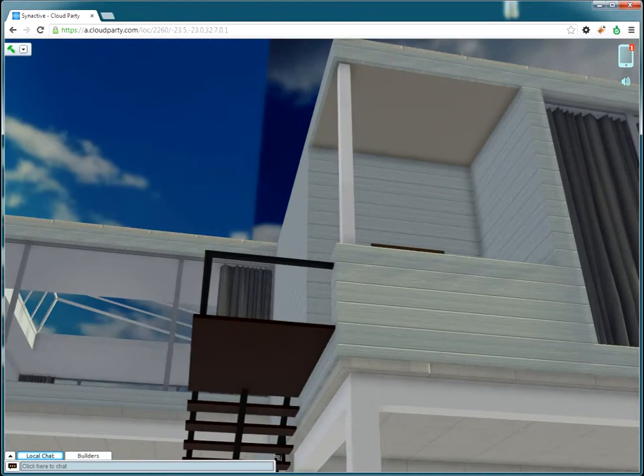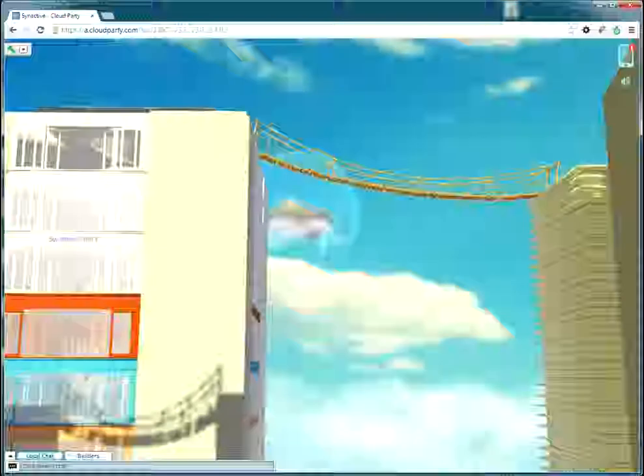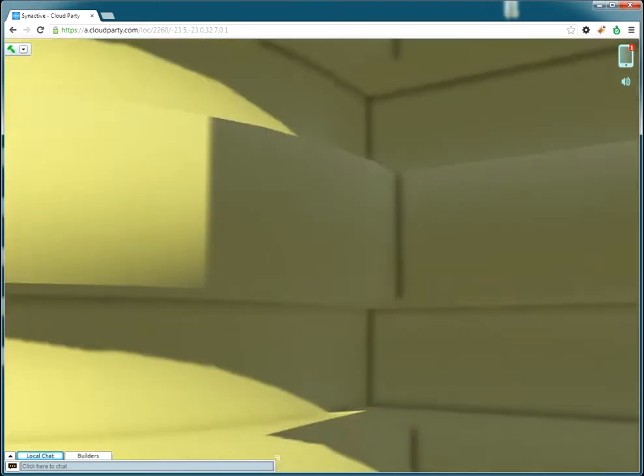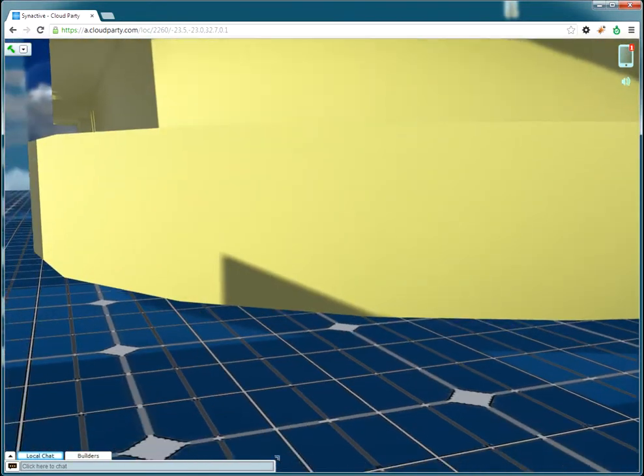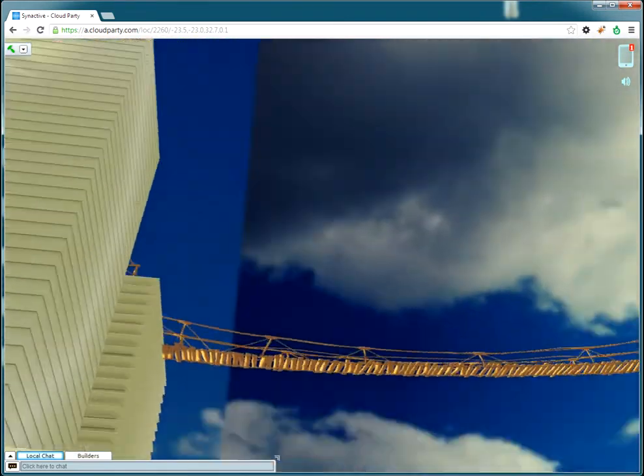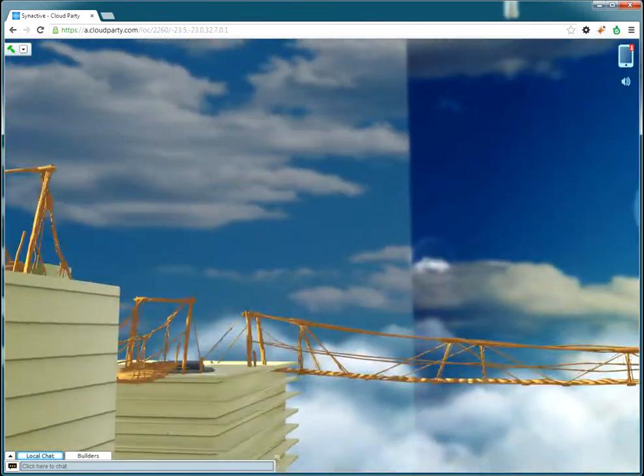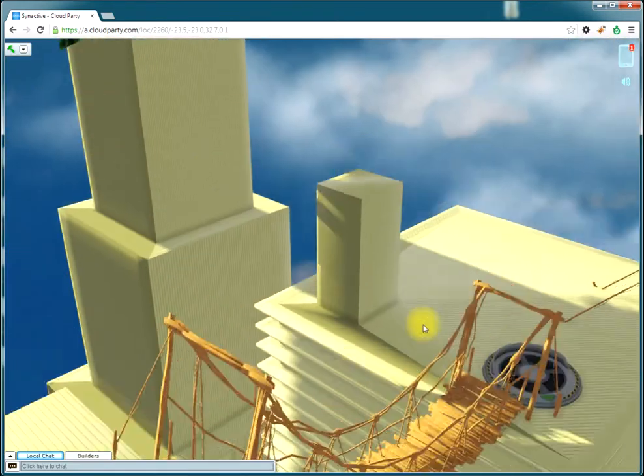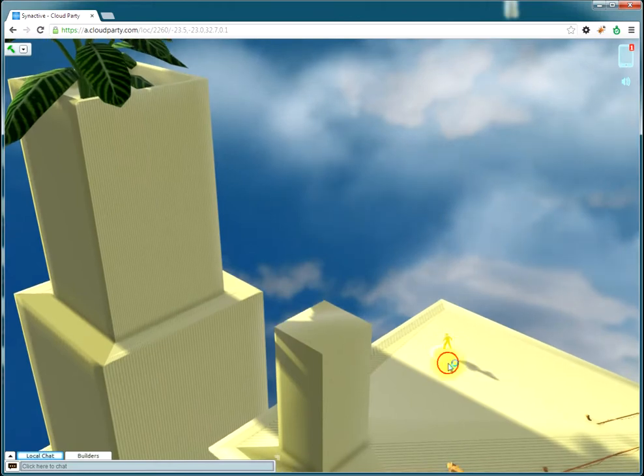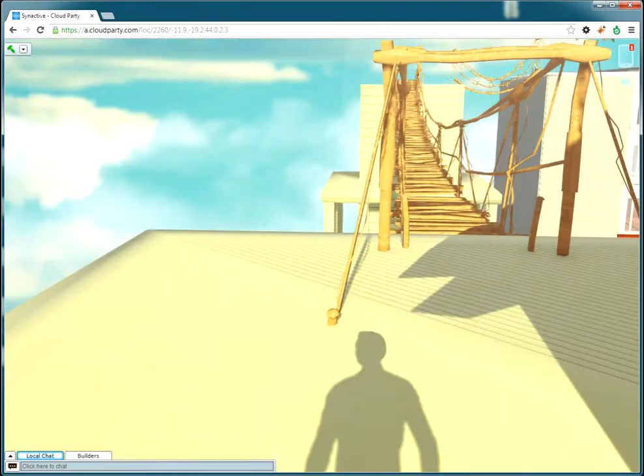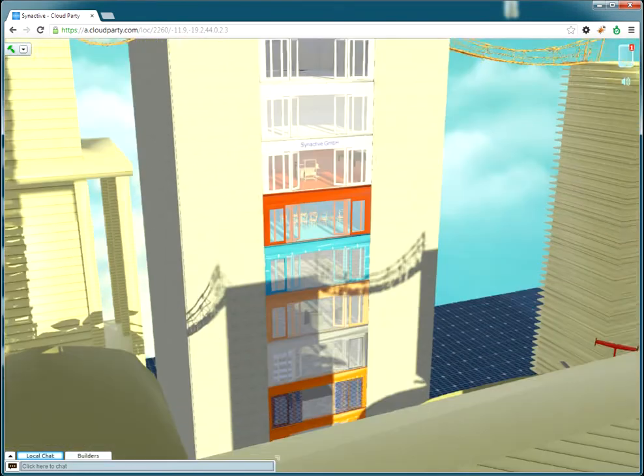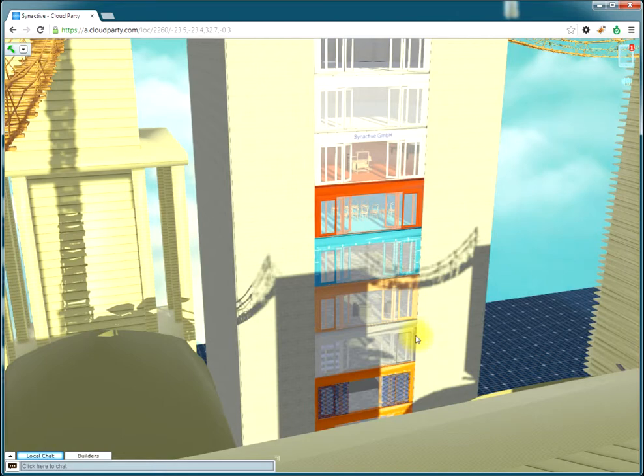This house is also not used yet, it's also empty. Okay now we are falling down so let's start again here at the landing pad.